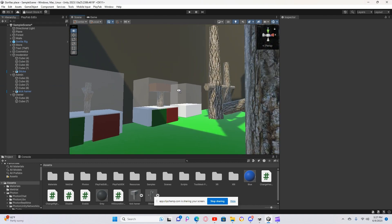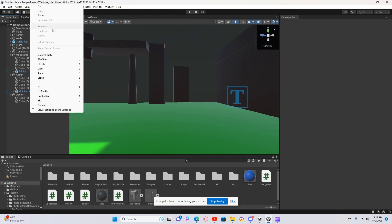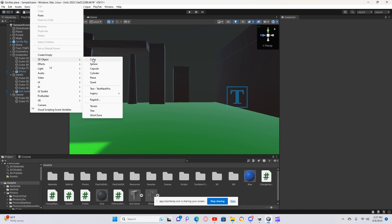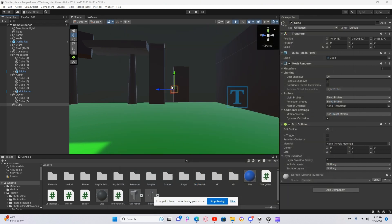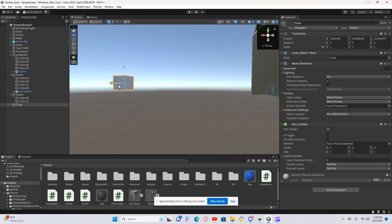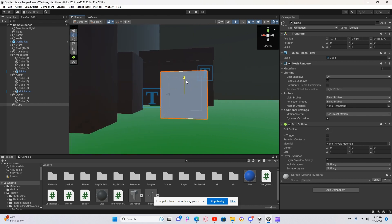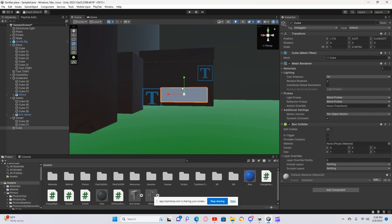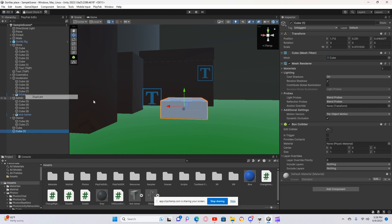Now you want to add a cube. Make it small — it's going to be a stand. Make it like a hole stand, like that. Now duplicate it.